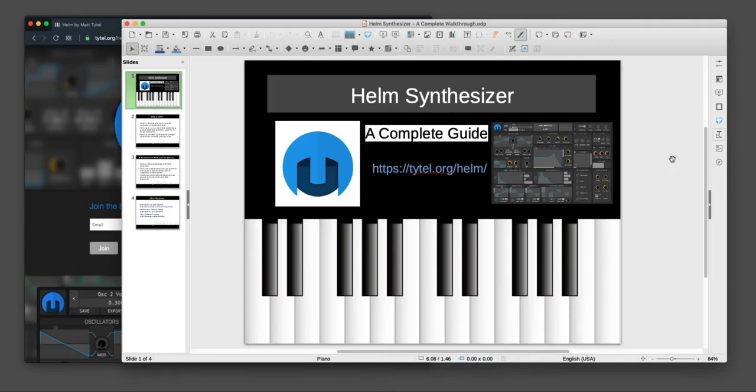What's up everybody? It's Bourgeois here. This is the first video in a series I'm making on the Helm synthesizer. Basically making a complete guide, a comprehensive guide, where I go through some of the documentation and I teach you how to use the synth.